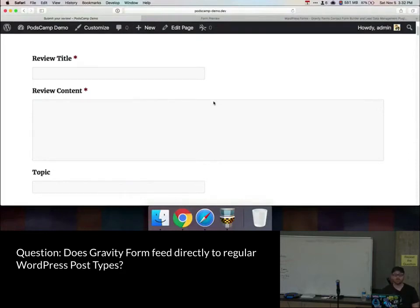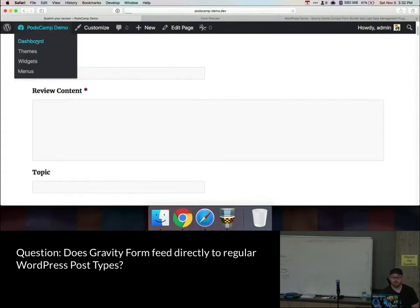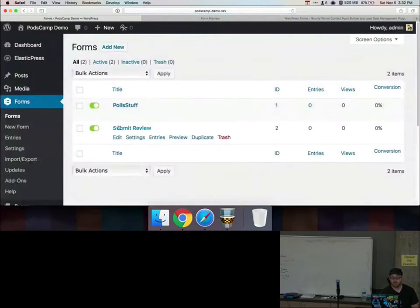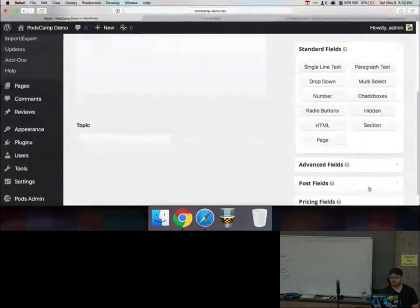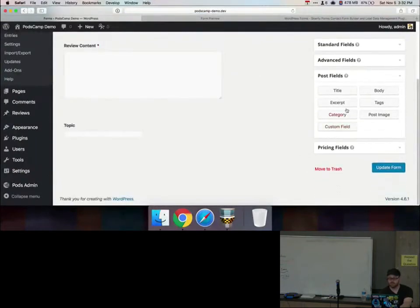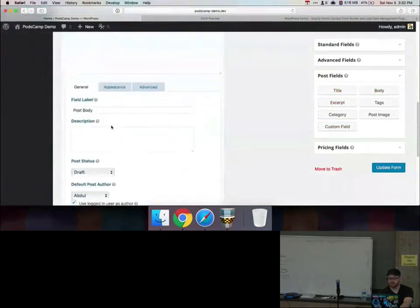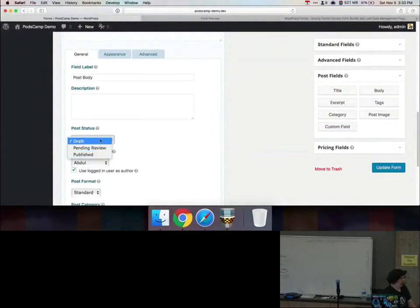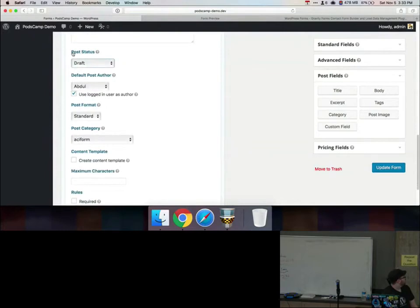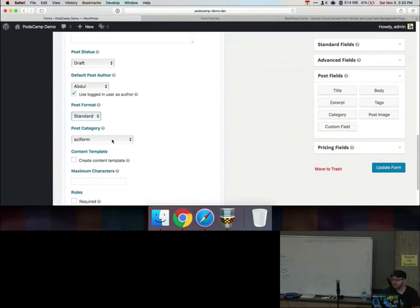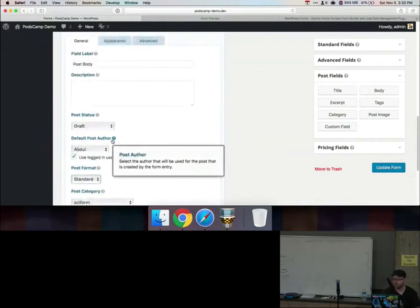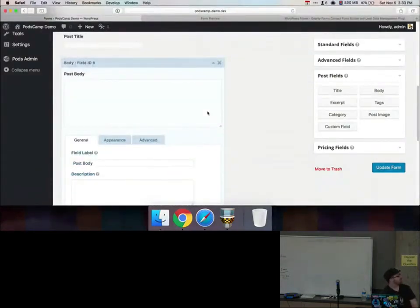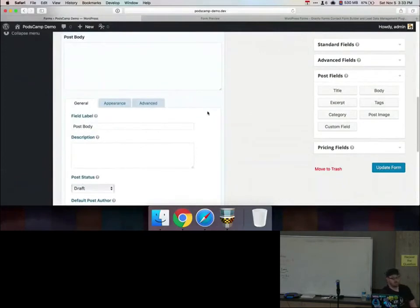Gravity Forms itself also has the ability to do mapping from a form into a post type already — there are post fields where you can put a post title and post body, customize the labels, and choose the default status, author, post status, categories, and so on. This would be separate from the Pods feed. So you may not even need the Pods feed if you're just submitting to a regular post type. But for custom post types, you would use the Pods feed instead.